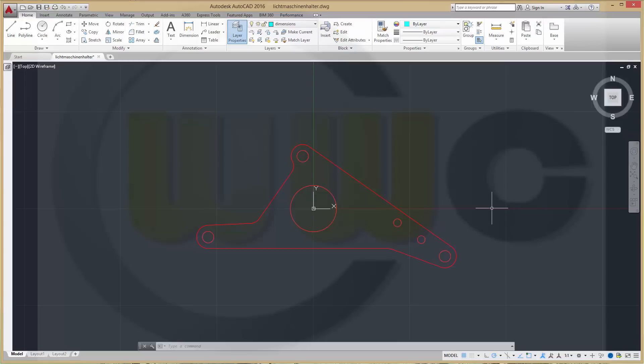Hi, welcome to an AutoCAD 2016 video tutorial. In this one I want to show you how to use annotative dimensions. So, let's take a look.